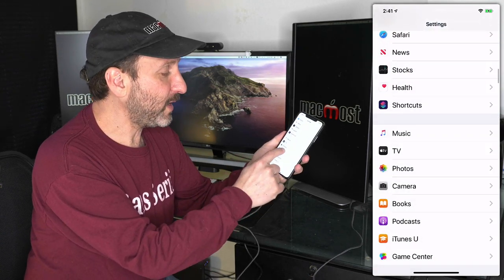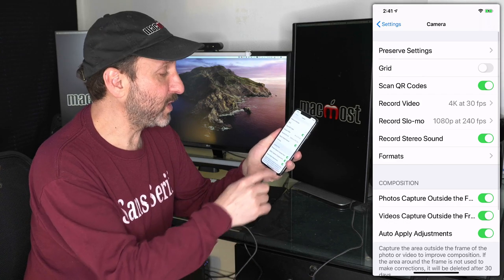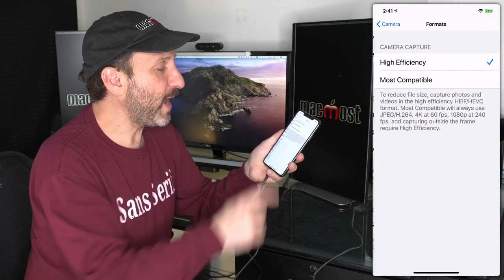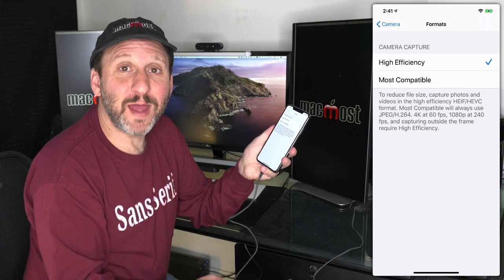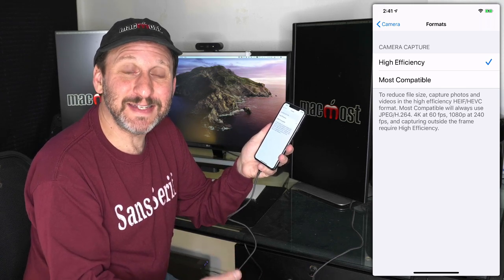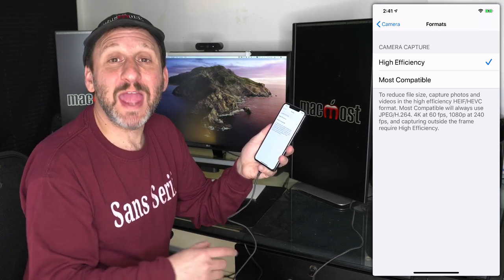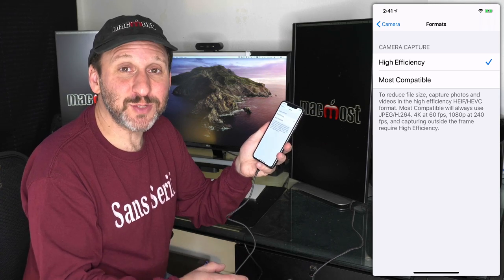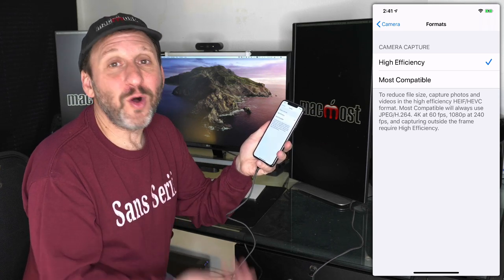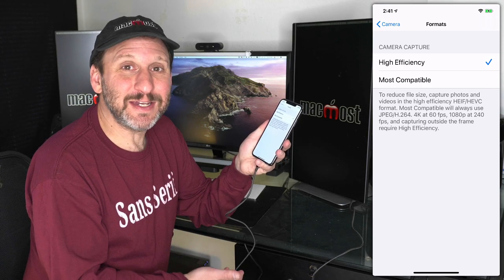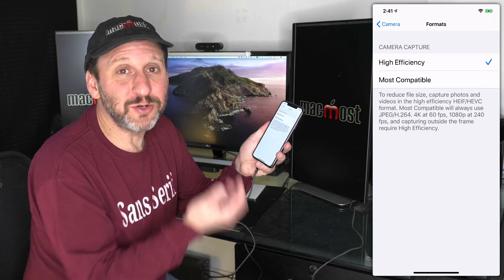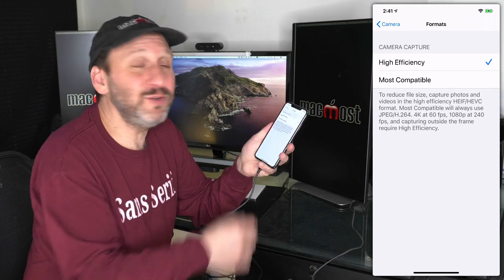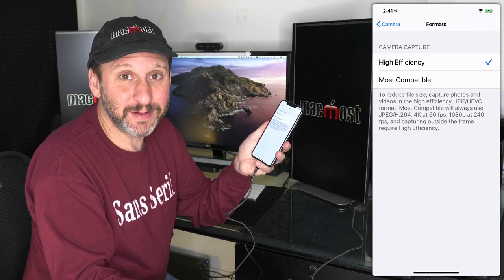Also, if you go to the Camera app, there are two settings here that could save space. One is the Formats. You have high efficiency format on newer phones. They can use HEIC format instead of JPEG, and the files are much smaller. This could save a ton of space on your phone.